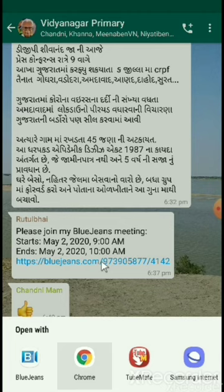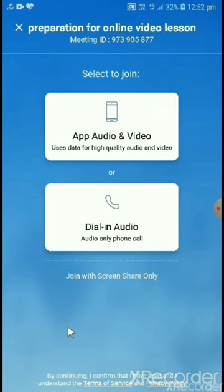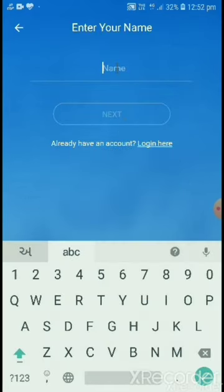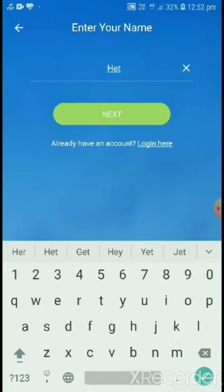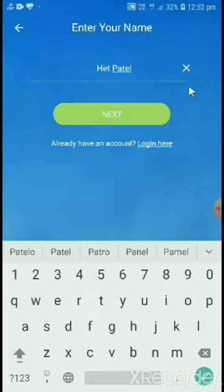After clicking this link, this menu will appear. Click on Bluezins, and then click on the App Audio and Video button. Then type your child's name like this.